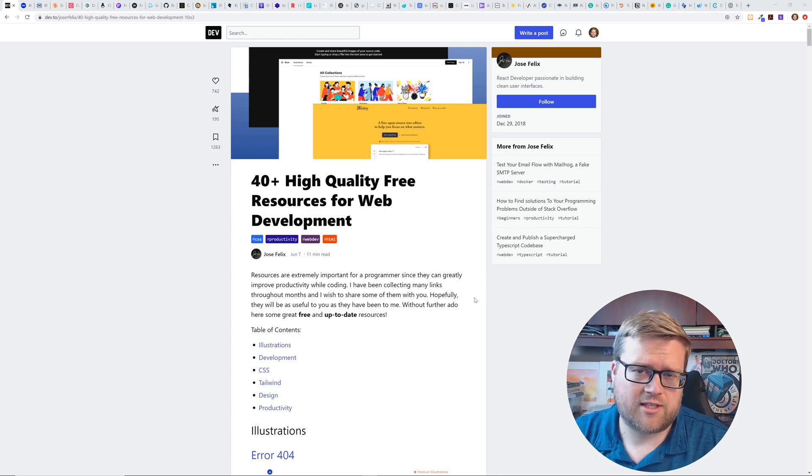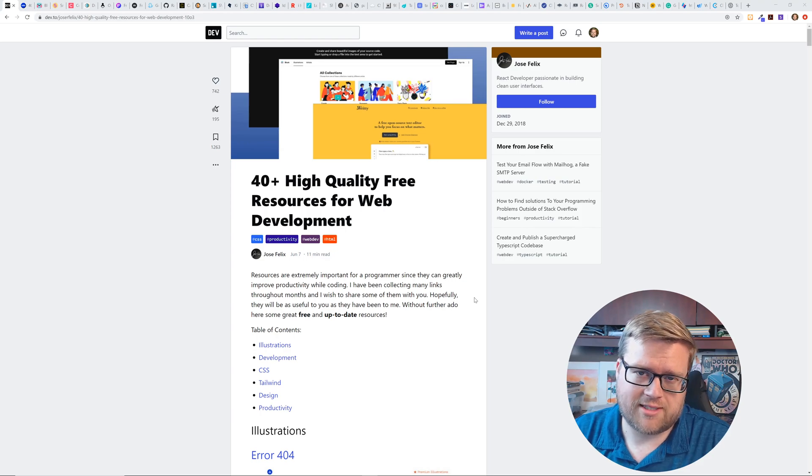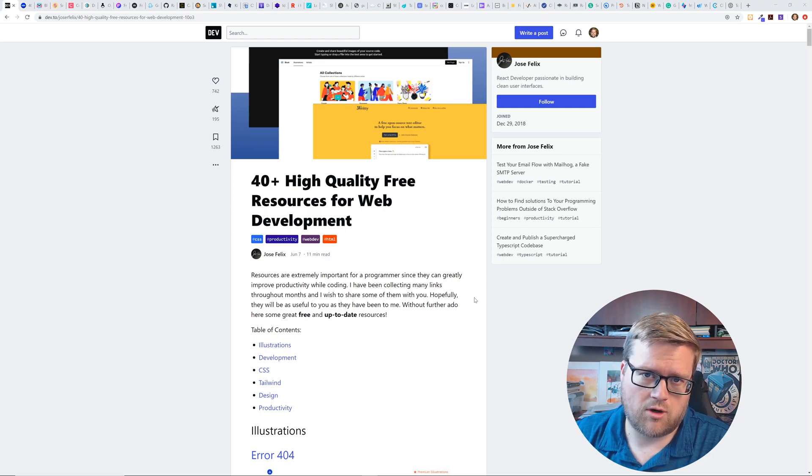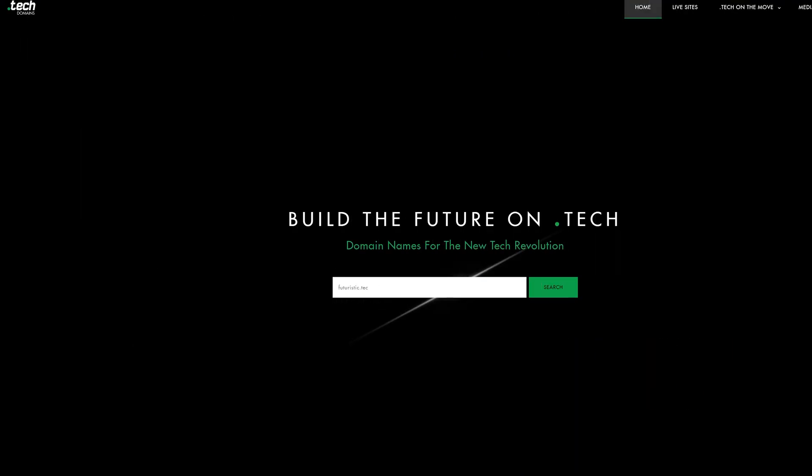If you are interested in any of these resources, just look in the description below. I'll have a link to this really cool blog article by Jose Felix so you guys can check it out. And first, before we get too far, let's have a quick word from our sponsor.